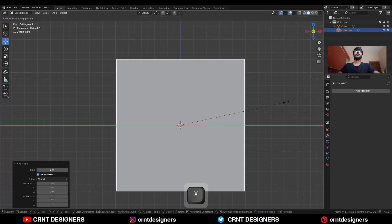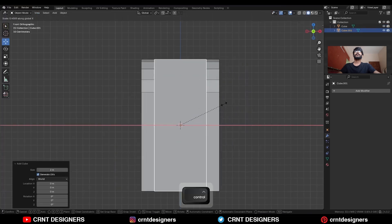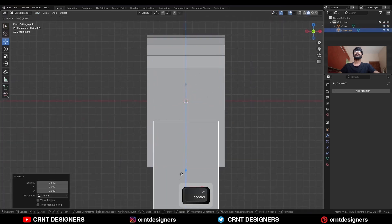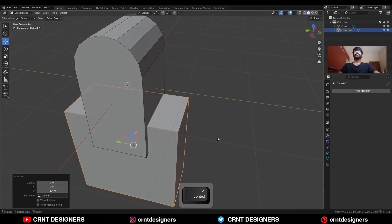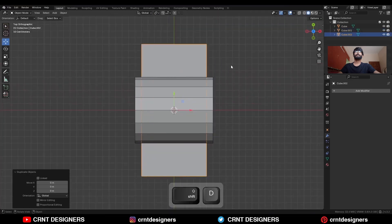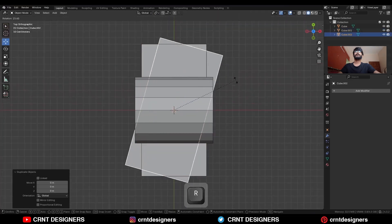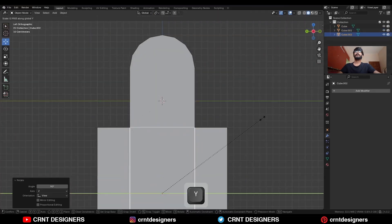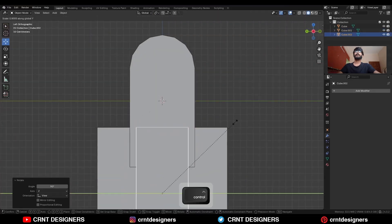Then scale it along the X axis and move it along the Z axis. Then use Shift to duplicate it and rotate it 90 degrees, and then scale it along the Y axis.